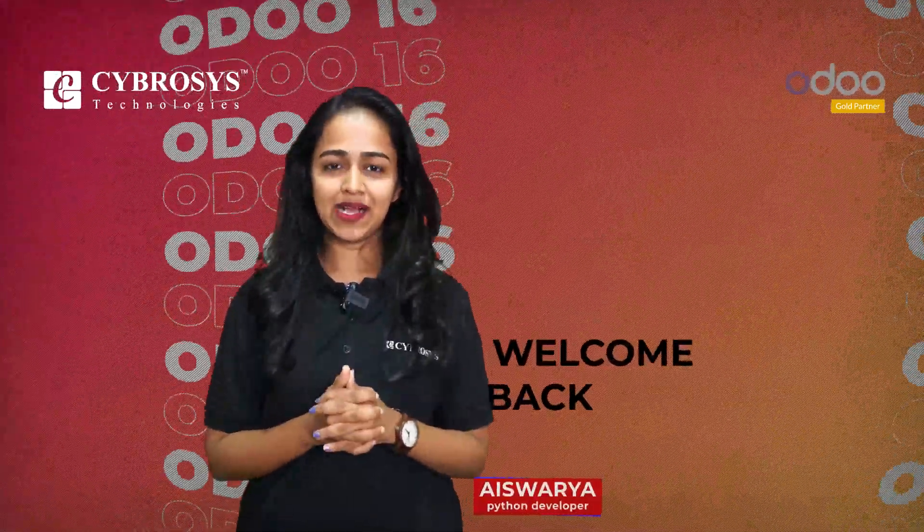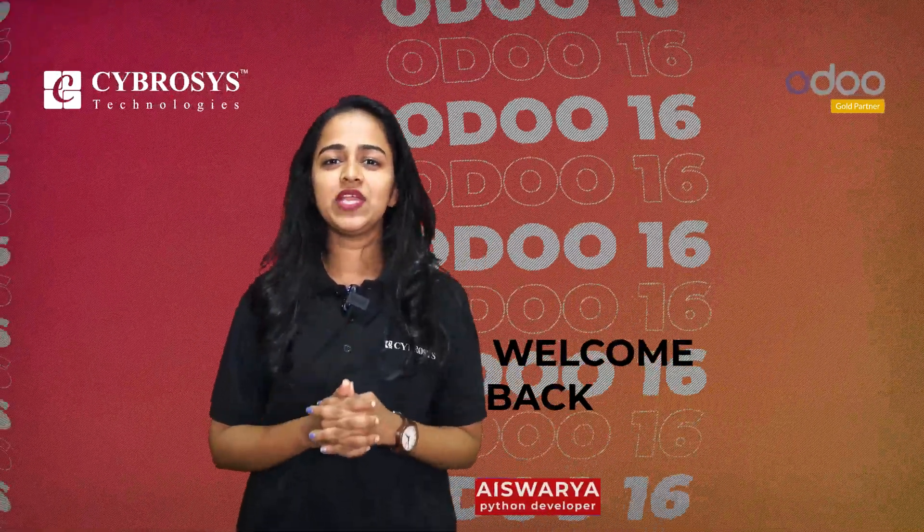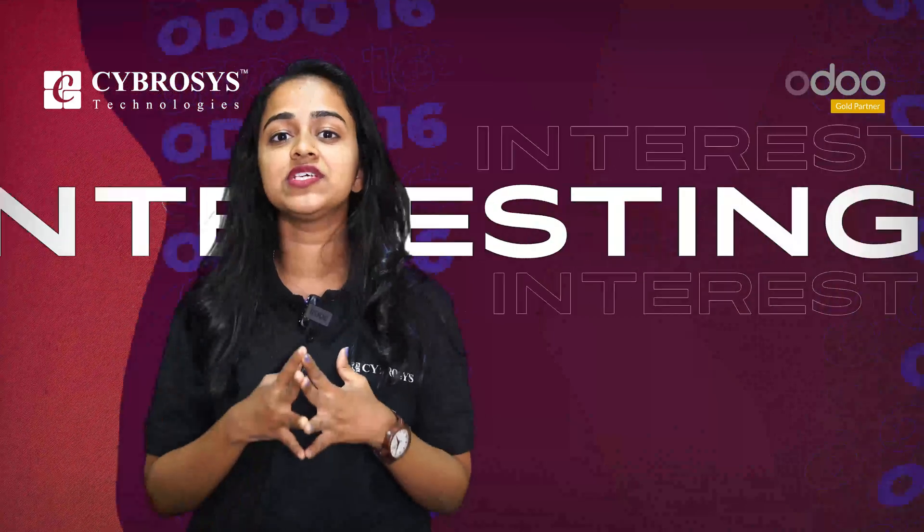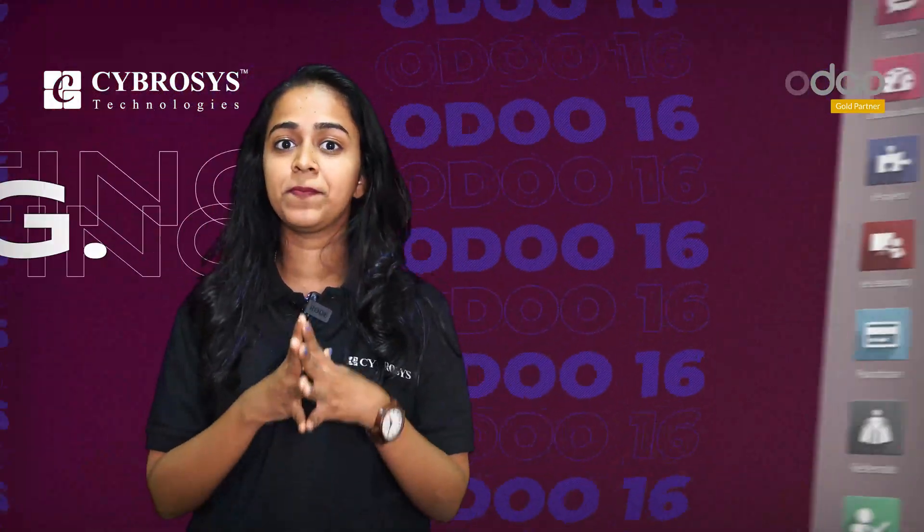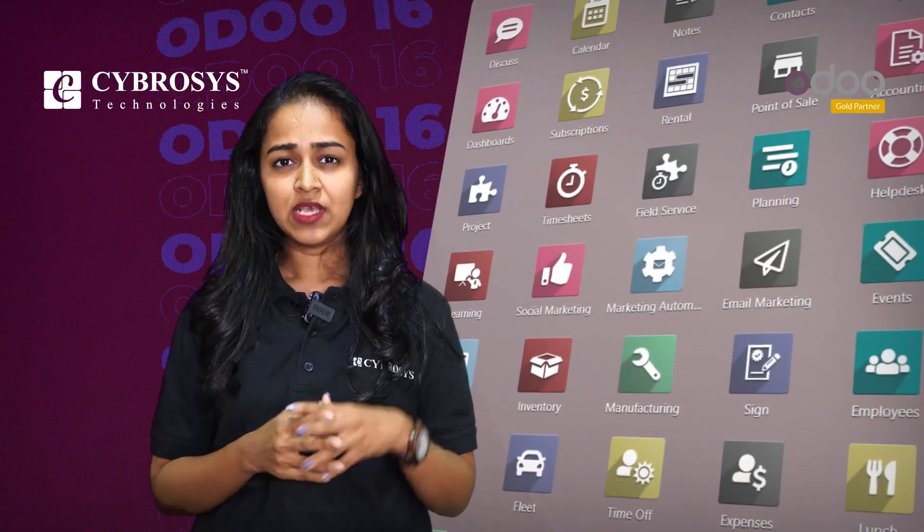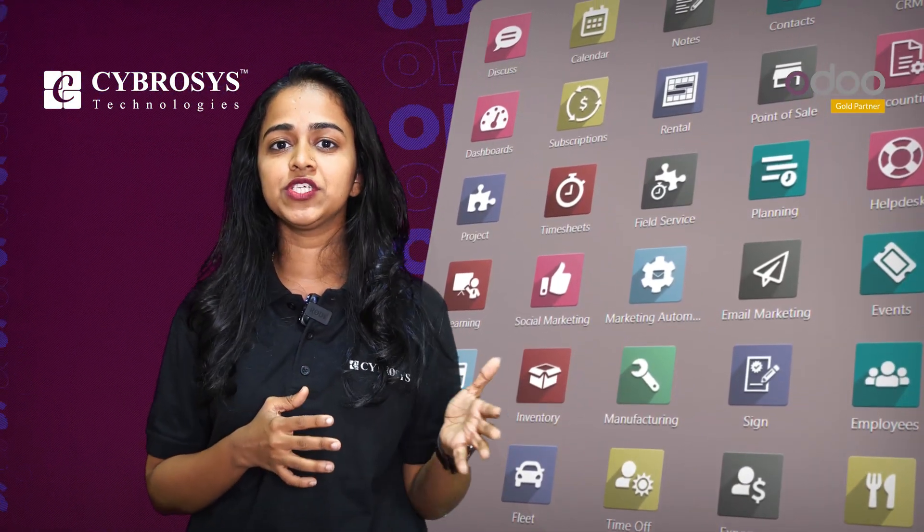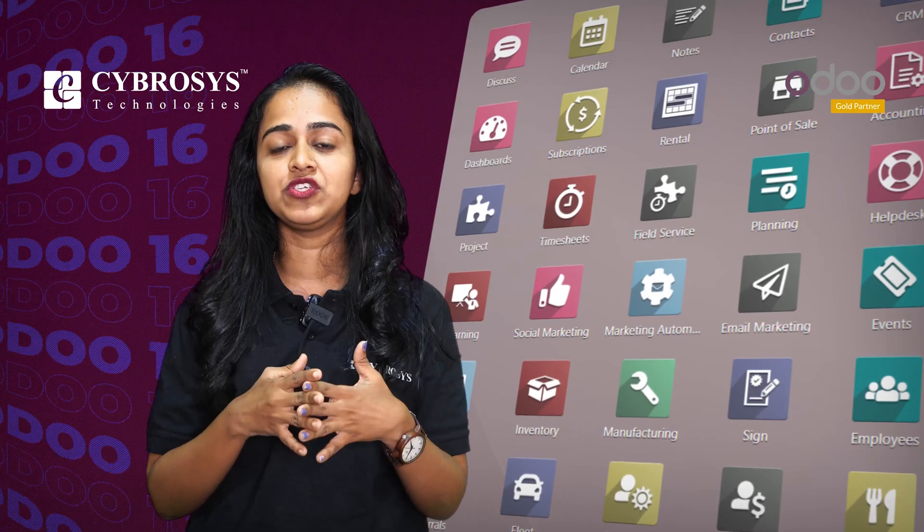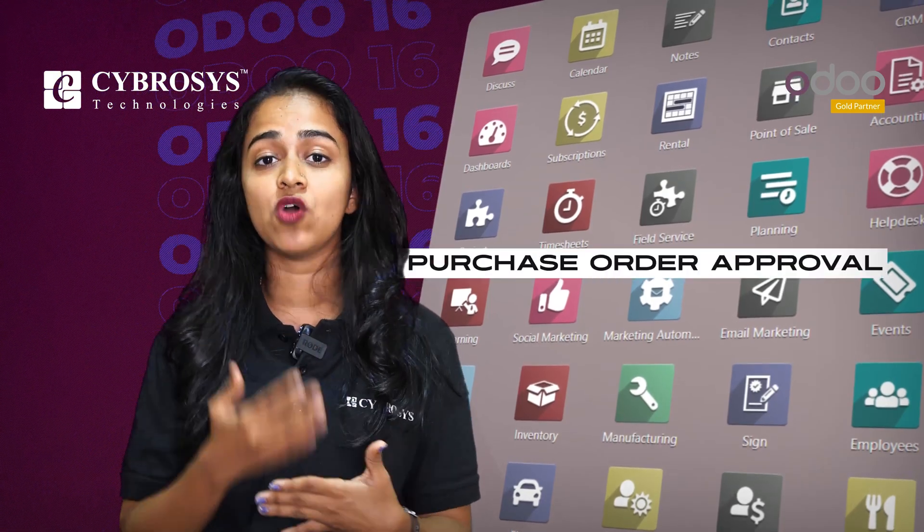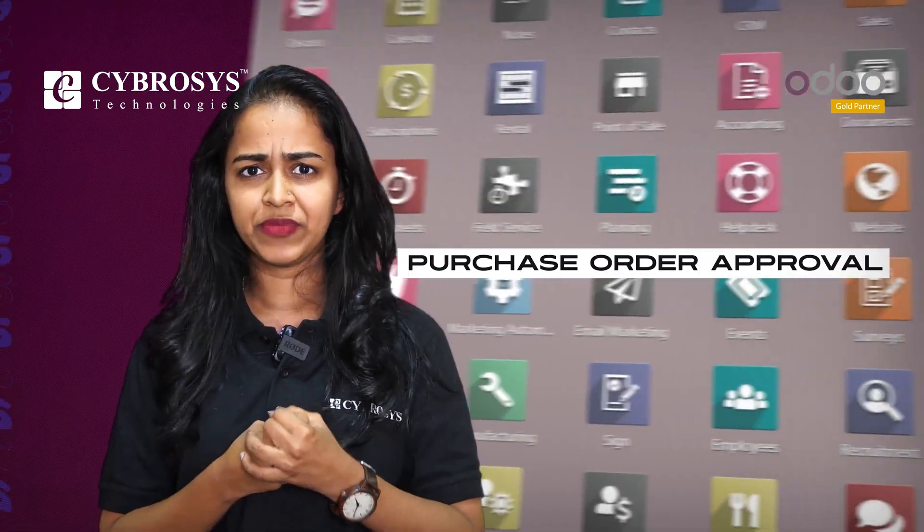Hi all, welcome back. In this video, we'll be discussing one of the interesting features of the purchase module in Odoo 16: the purchase order approval feature.